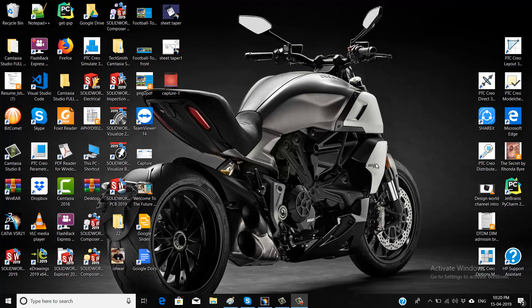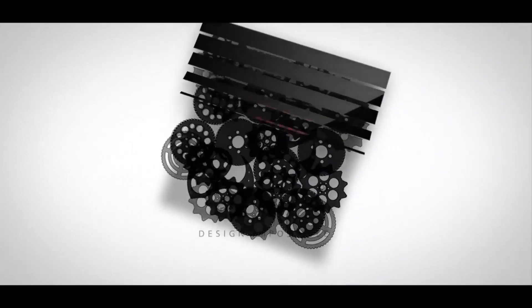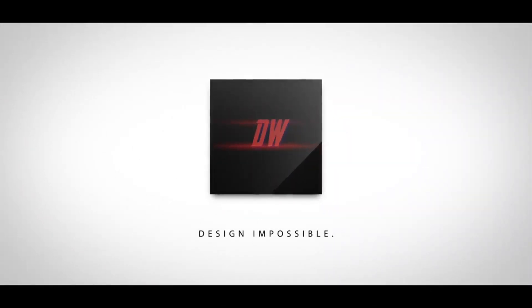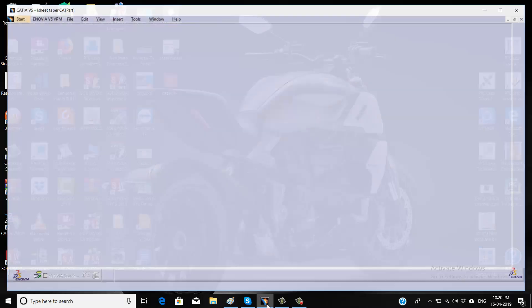Hello everyone, my name is Ishwar and in today's video I am going to show you how we can apply GD&T on any sheet metal parts. So without any further delay, let us get started.